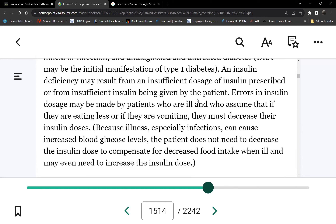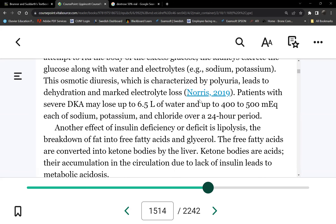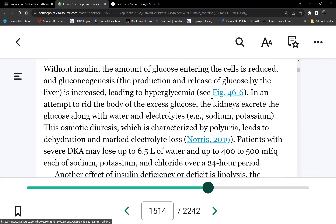The problem with DKA is it happens very fast. A type 1 diabetic has no insulin whatsoever, so there's no intervention on the sugar at all, and it rises quickly. DKA can develop in a matter of hours — you could be fine in the morning and be in DKA by noon. The patient can become severely dehydrated before they even know what's happening.